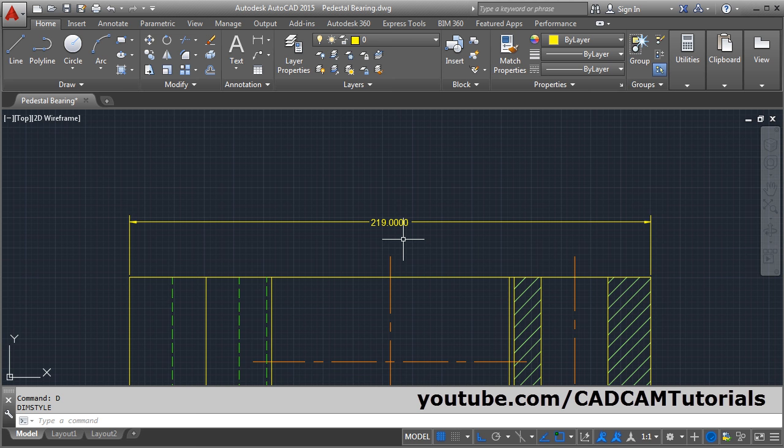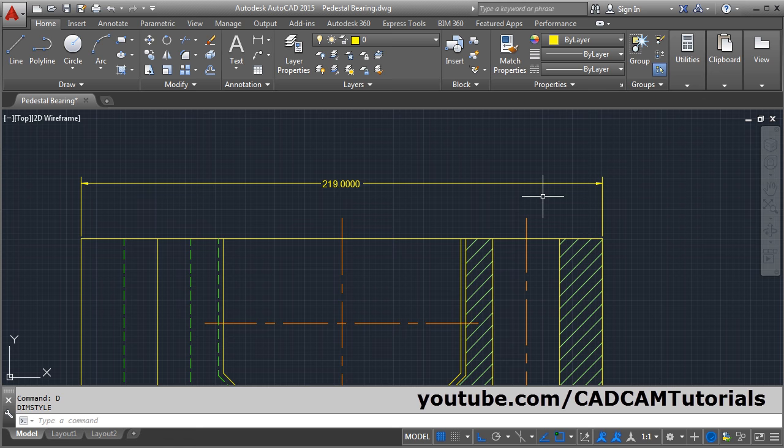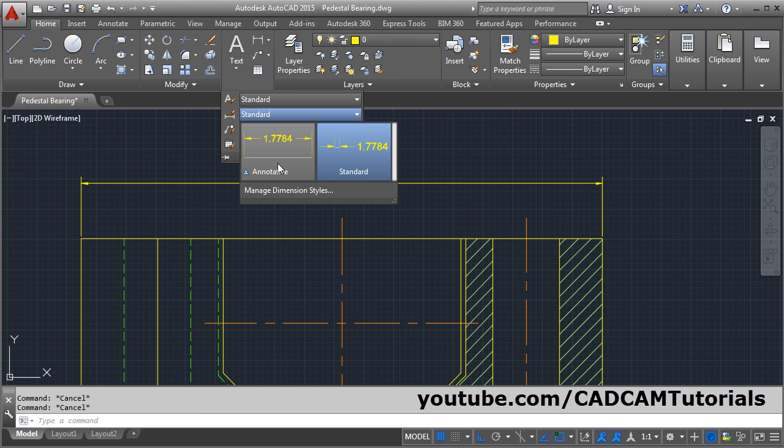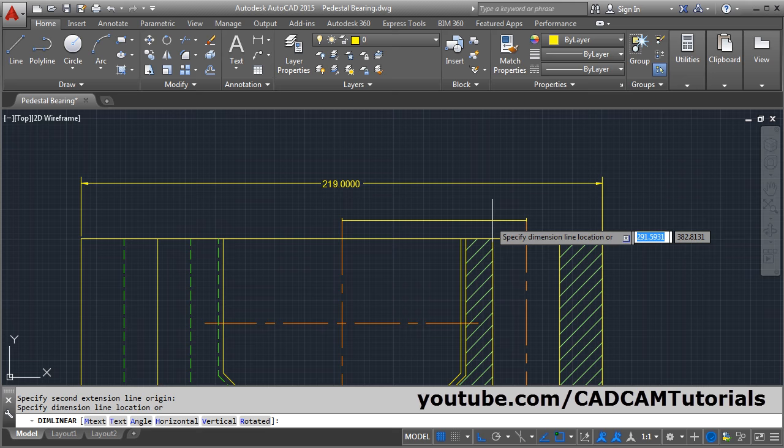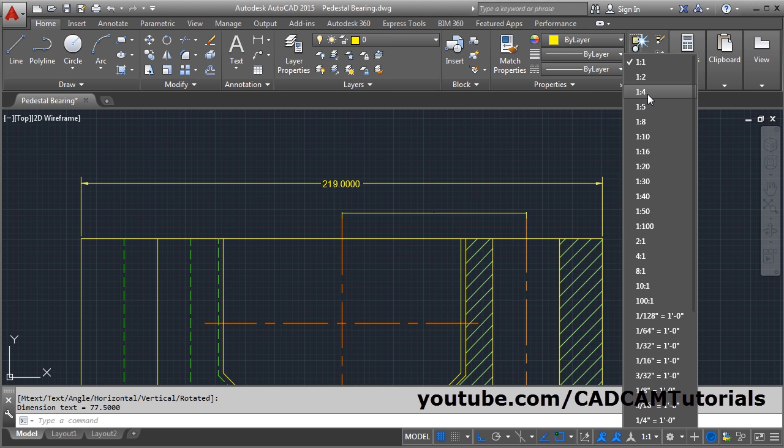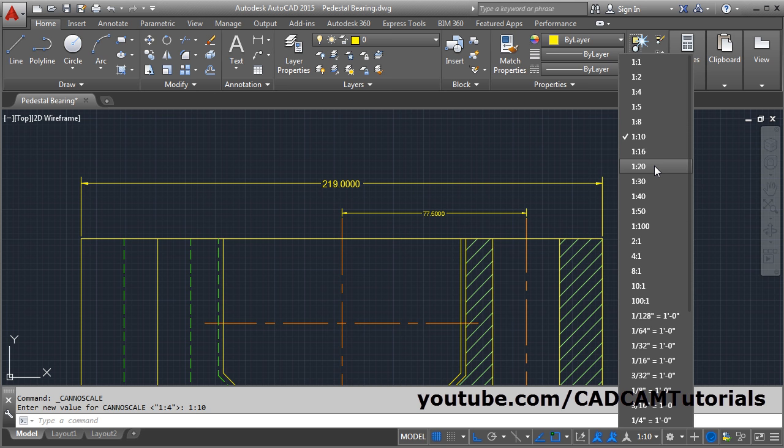Another method is you can place the dimensions using Annotative Dimension Style. To choose the Annotative Dimension Style, click on the annotation dropdown and select Annotative Dimension Style. Then place the dimension. To increase the size of this dimension, click here and change the scale. As you change the scale, the size of the dimension will change. In this way, you can use the Annotative Dimension Style to control the size of the dimension.